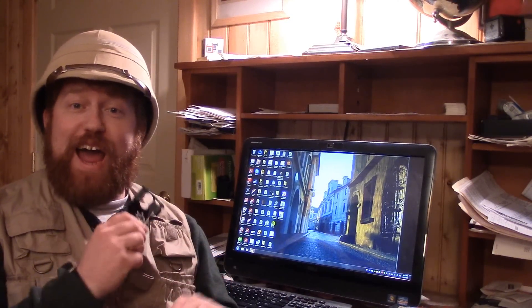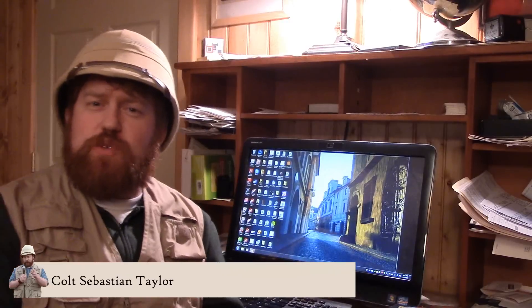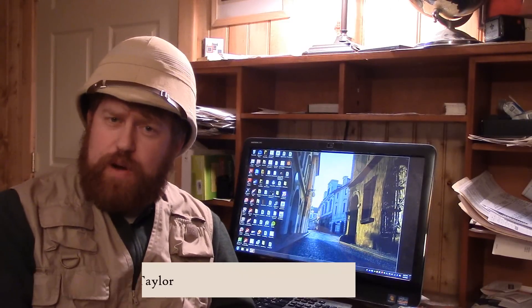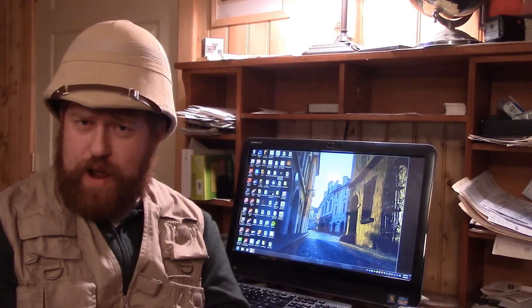Hi, I'm Colt Sebastian Taylor, adventurer, entrepreneur, and amateur computer programmer.